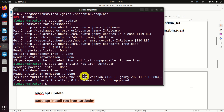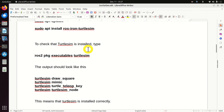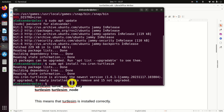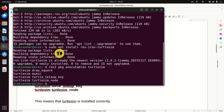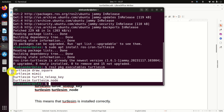Next, we need to double check that Turtlesim is properly installed. For that purpose, we need to run this command. And if everything is installed properly, you should see these four lines. This is very important — this means that Turtlesim is installed correctly.